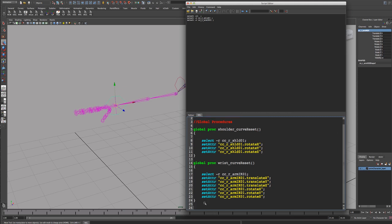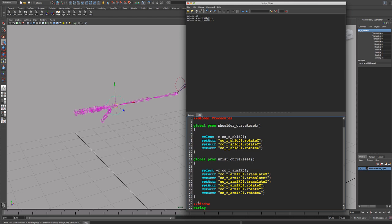So that's the global procedures - in each one we've selected the control curve and reset the rotation and translate attributes. That's what you would do manually. Now what we want to do is put those procedures into a window under buttons so you can click a button and activate the global procedure. The window is going to start with a string - we can call it ccReset - and it's equal to a window command with a title of Reset Control Curves.